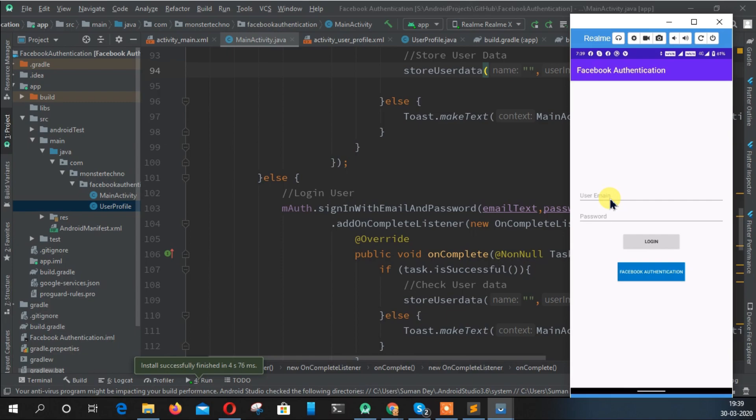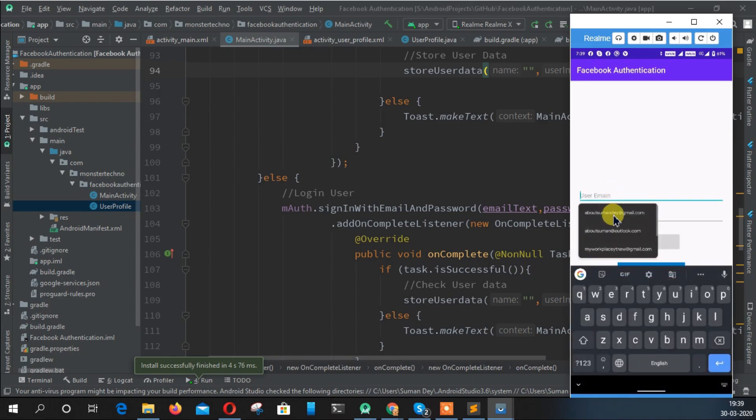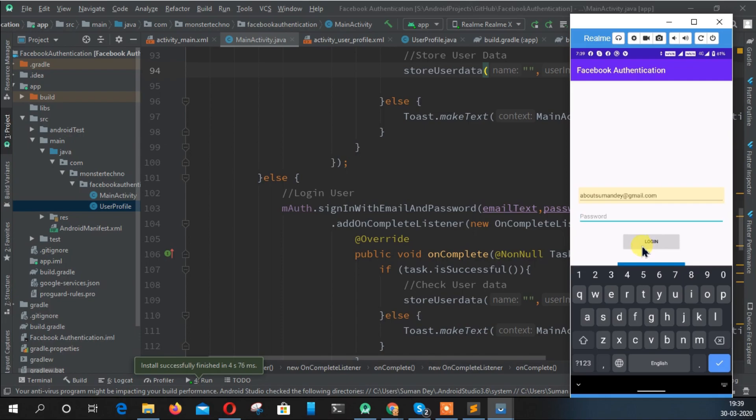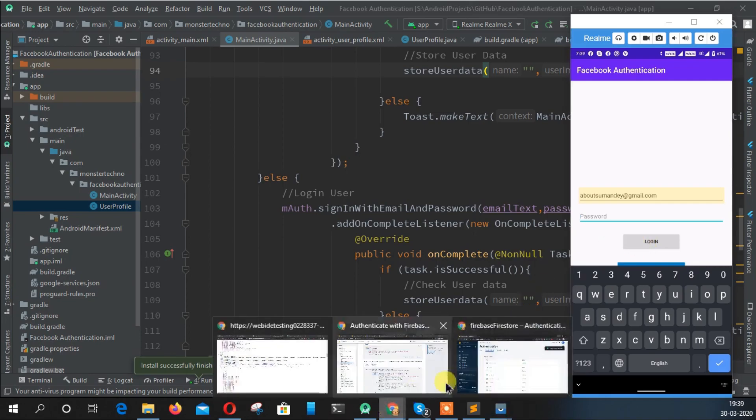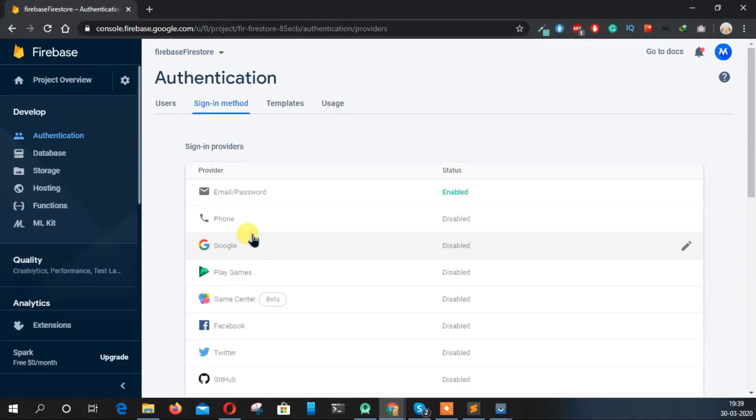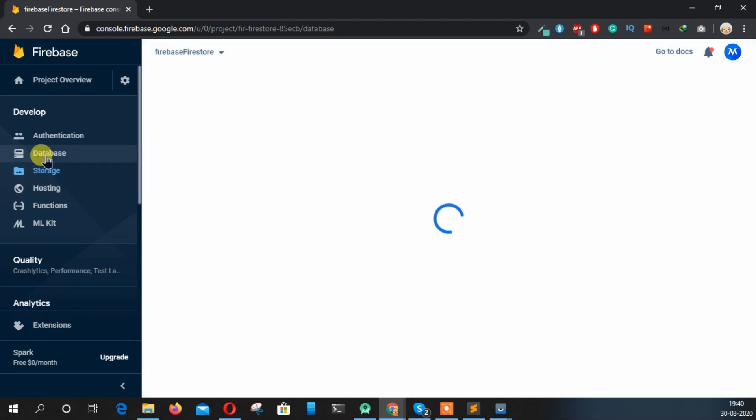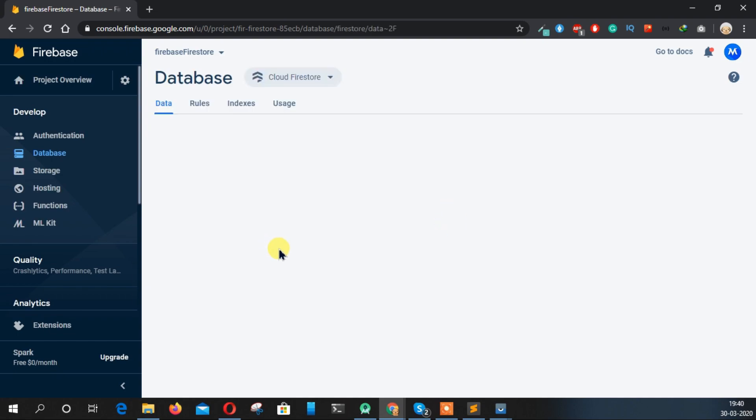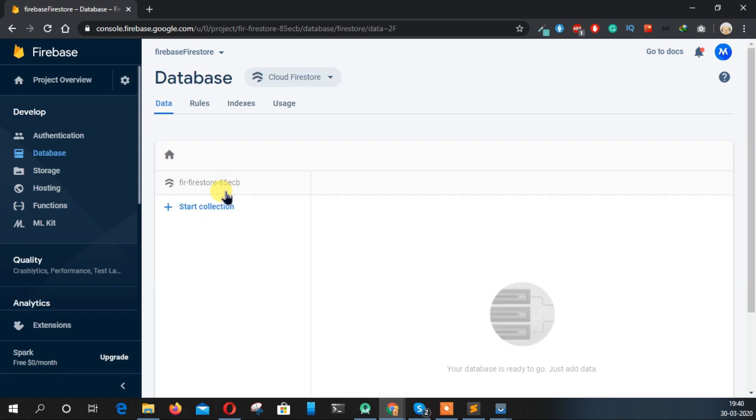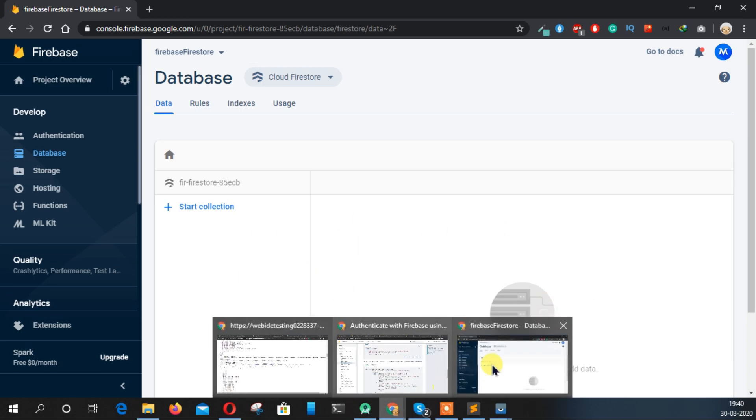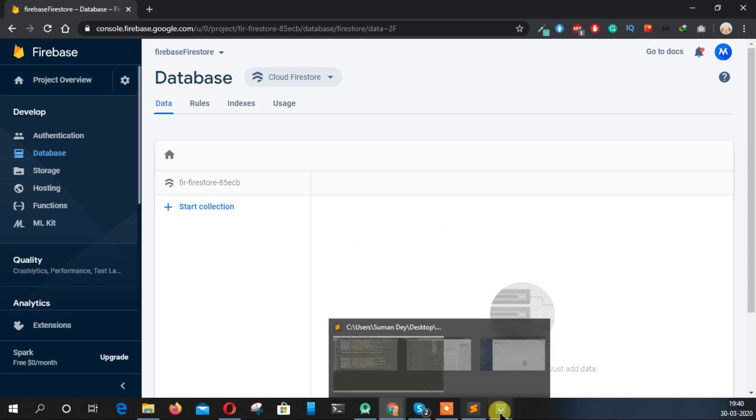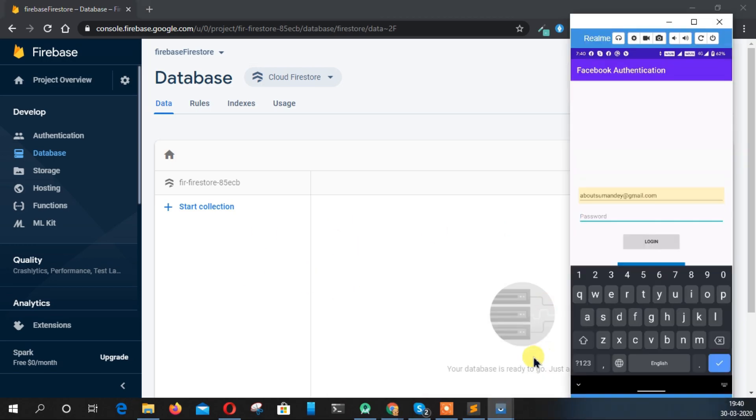Right now we have created the account using this email ID. Once we click on login, the user data should save on our Firebase. So go to the Firestore database, and here as you can see, nothing is here, no data is stored here.